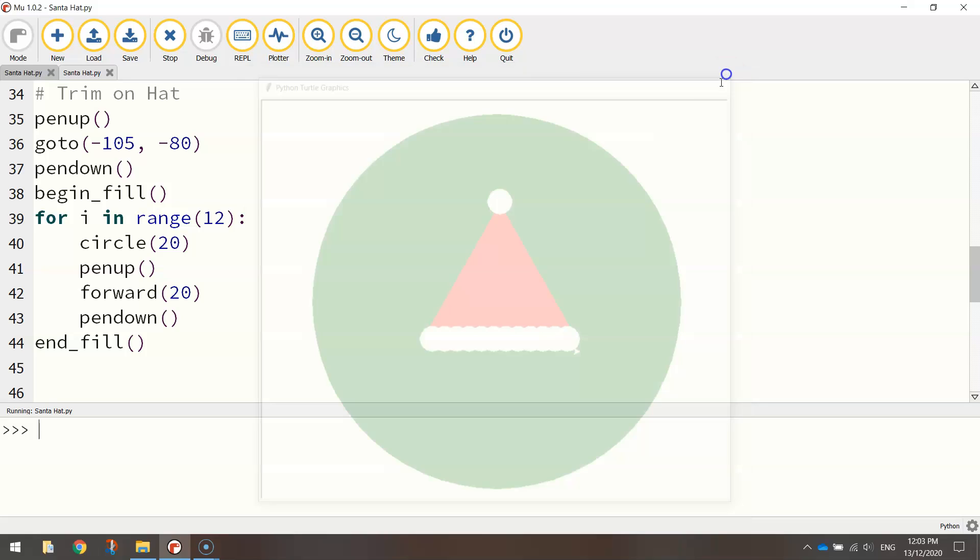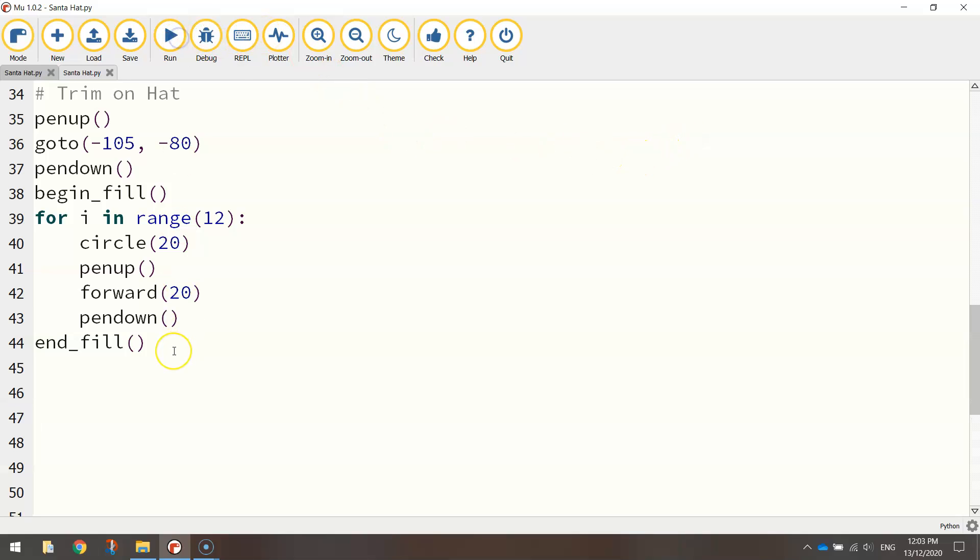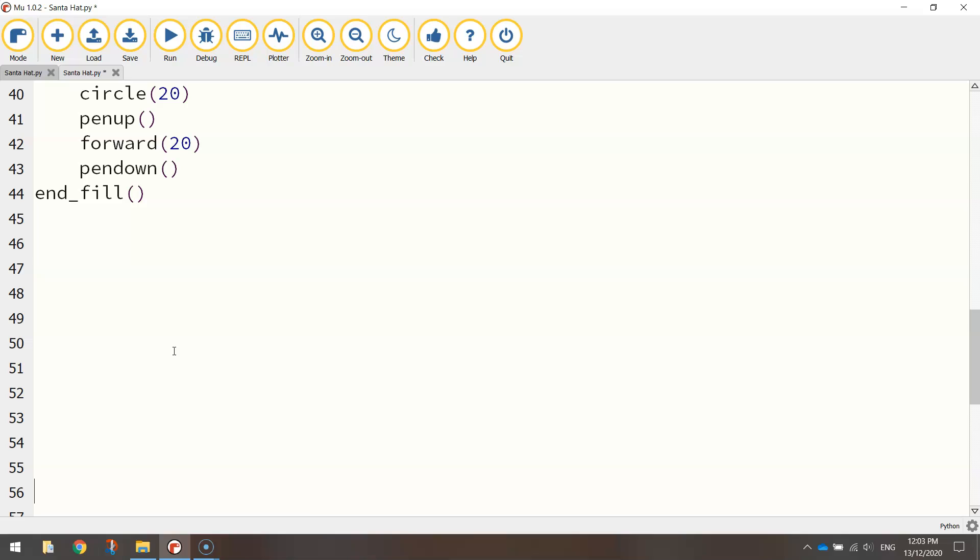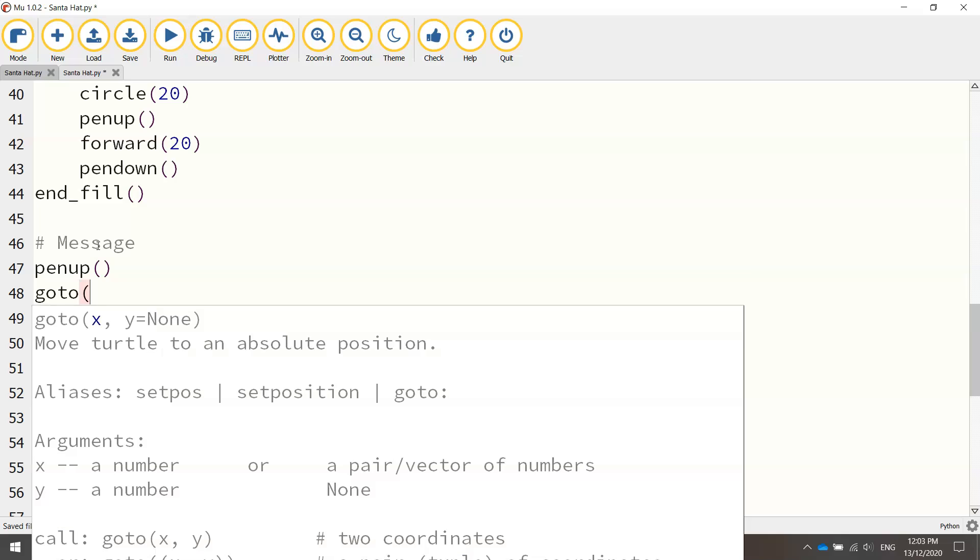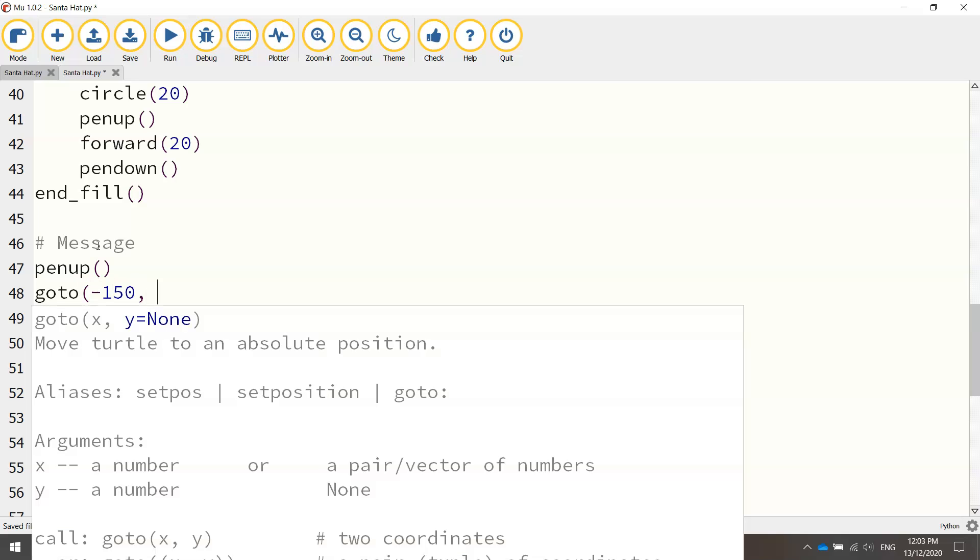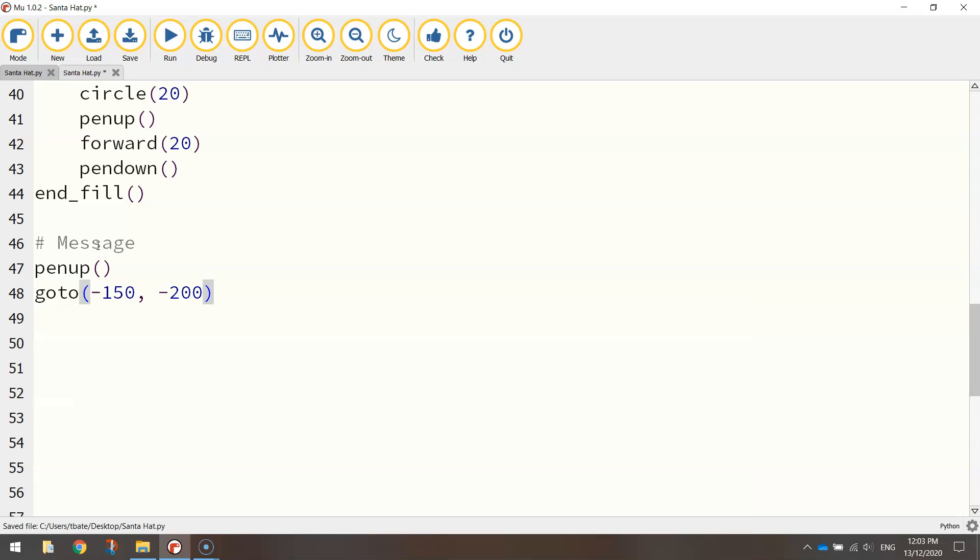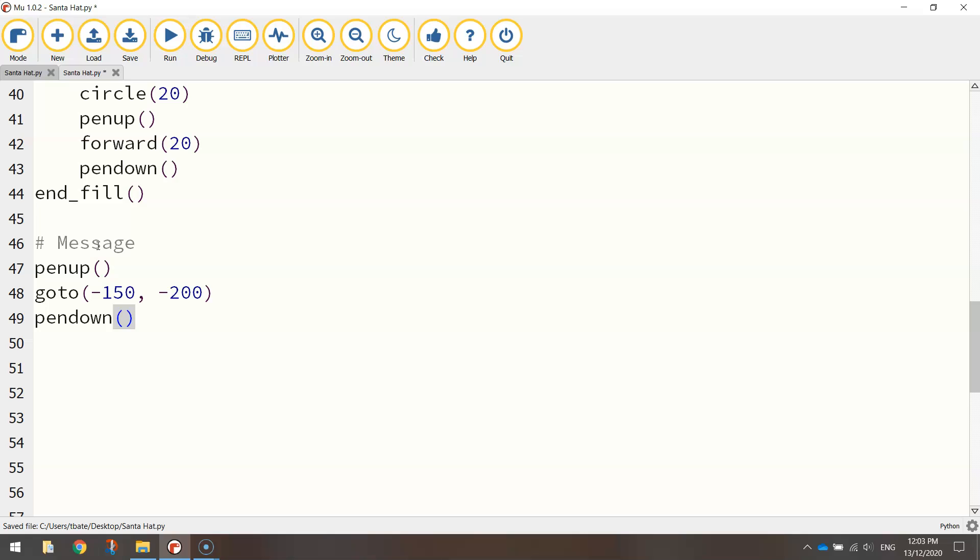Last thing we're going to do now is just write a little message at the bottom to wish people a happy Christmas. So let's make a bit of room. I'm going to put another comment here that says message. I'll lift my pen up. I'll go to minus 150 for my x-axis and my y-axis minus 200. So we're heading basically down towards the left-hand corner of the page, down the bottom, left-hand corner of the page. We'll put our pen down once we're in position.